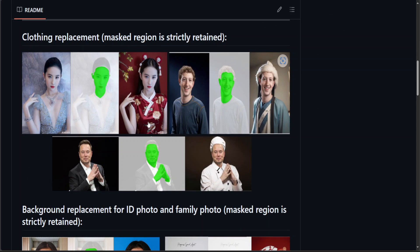You can replace clothing — you just need to mask the face or whatever you want to mask, and that masked region is strictly retained while the rest gets replaced. As you can see, on the left-hand side there is a girl's photo, and we have masked her face in green — only that region is retained, while her head and clothing are changed.